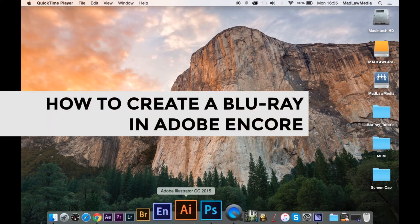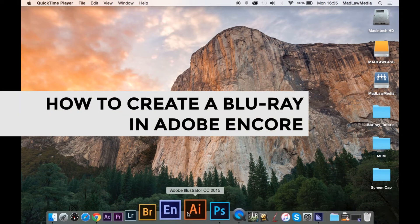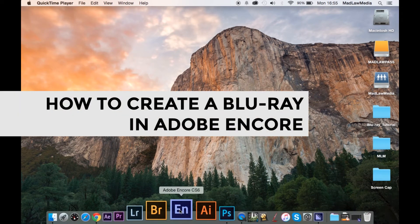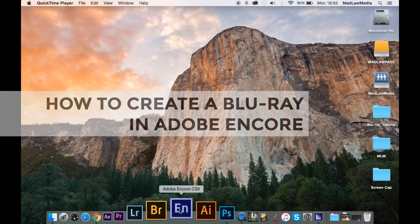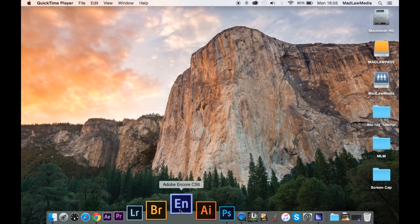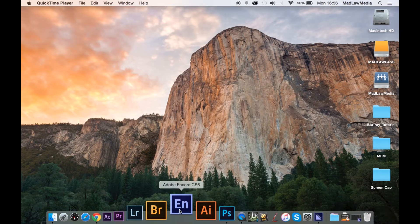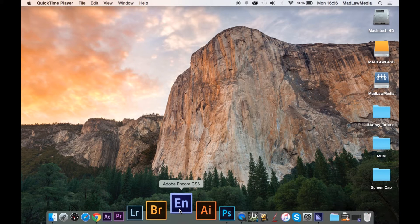Hi there! This is Liz with Madlaw Media. I am going to teach you today how to create a Blu-ray in Adobe Encore CS6.